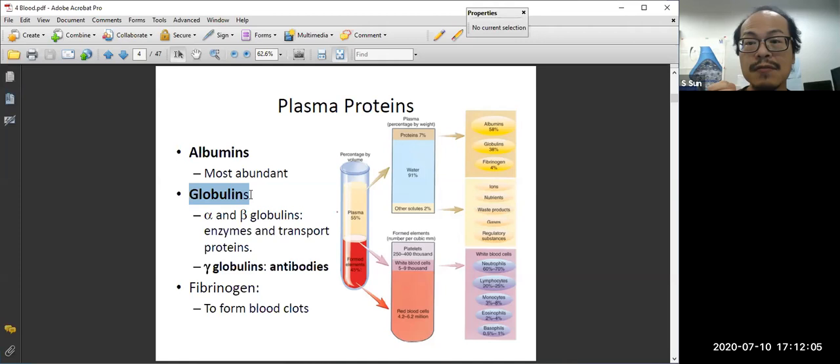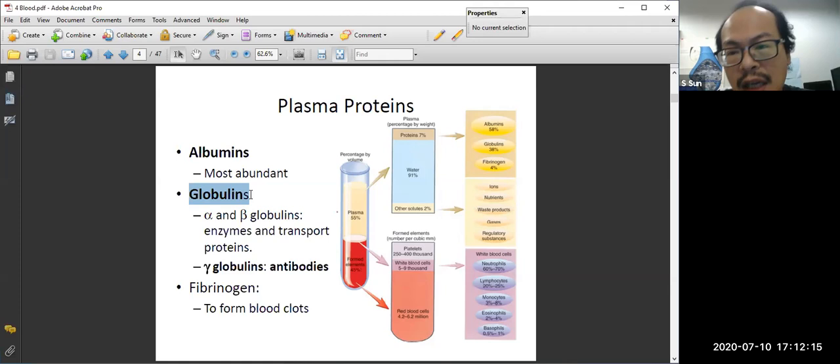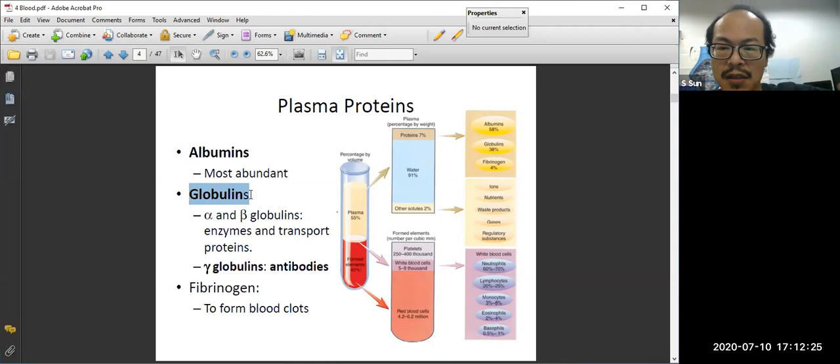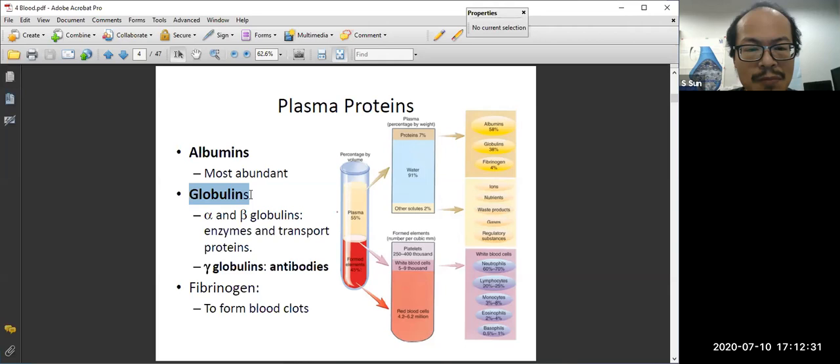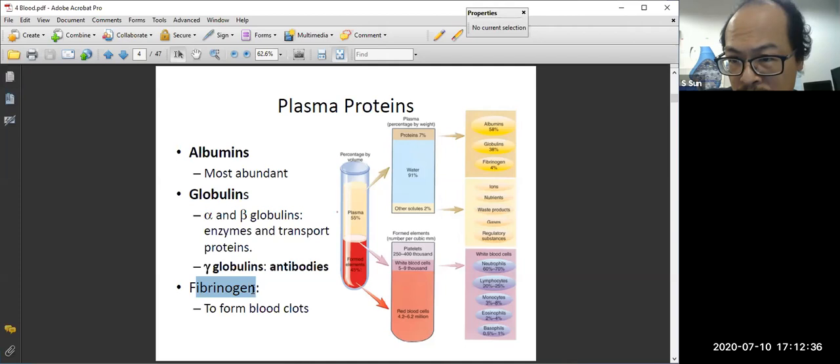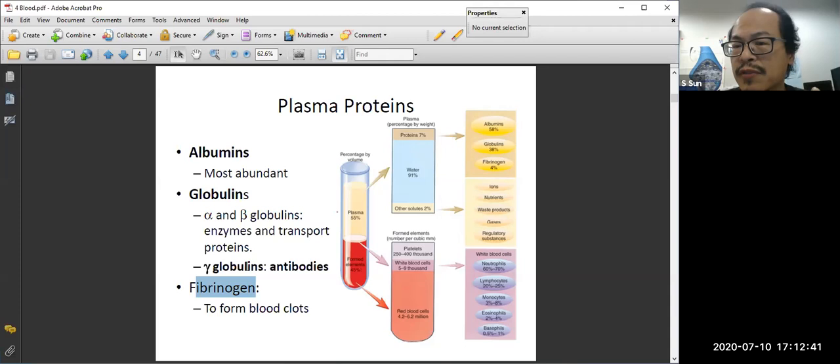For quiz purposes, you need to remember two things: one is that the antibody is gamma globulin, and the second is that the antibody comes from B cells.